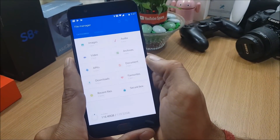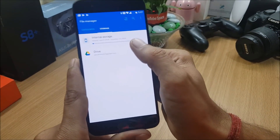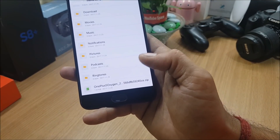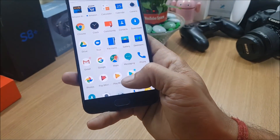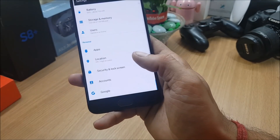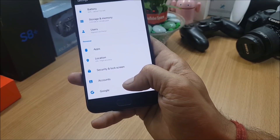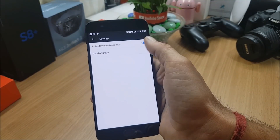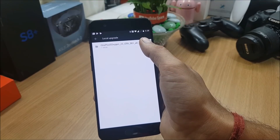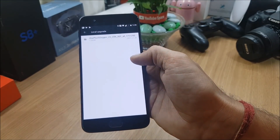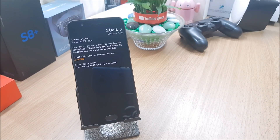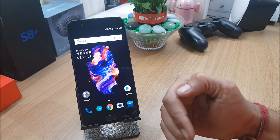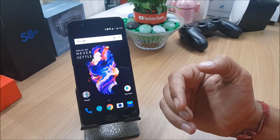Now I'll show you the installation process. Download the file from the description and place it inside internal storage - you can see the file I've downloaded is in internal memory. If you have stock recovery, follow this method: go to System Update, select Local Upgrade, find the ROM in internal memory, and hit Upgrade. If you have TWRP recovery, you can flash it from there. The process takes around four to five minutes. If you're on Android 7, make sure to do a factory reset to avoid force closes and bad performance.